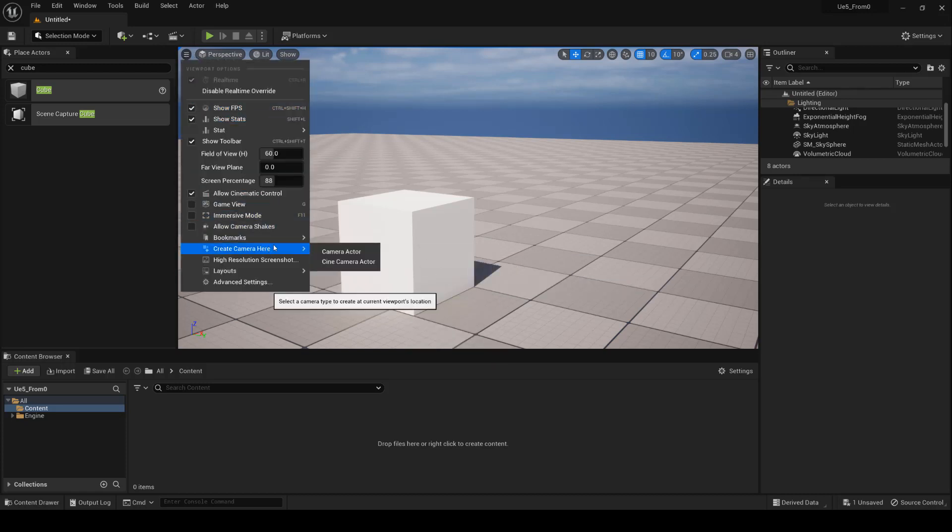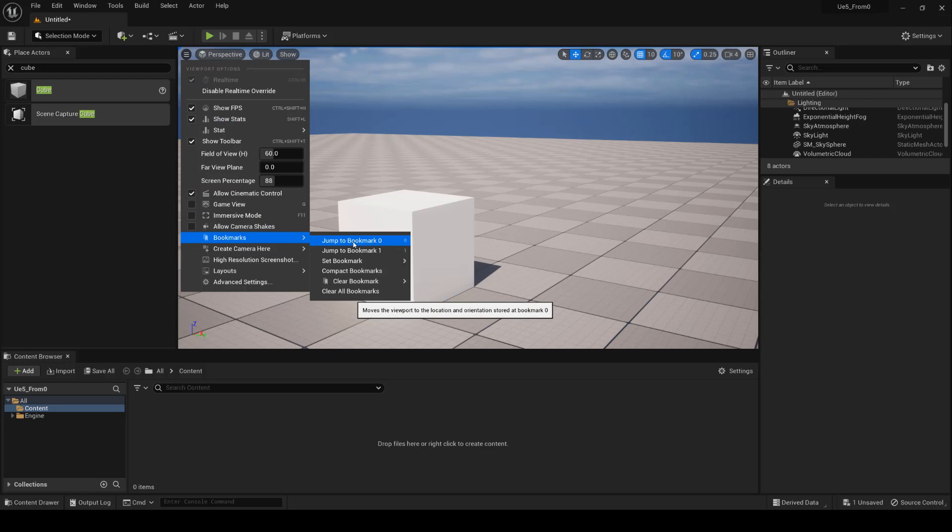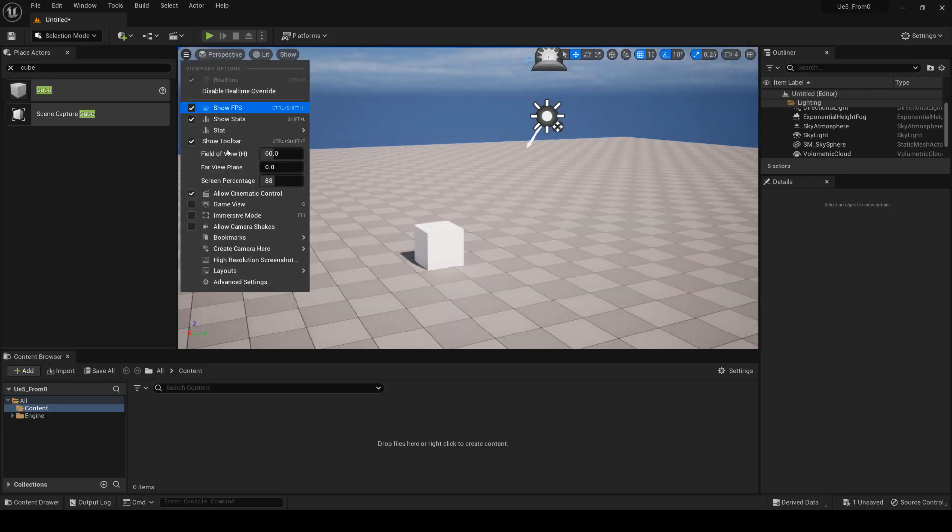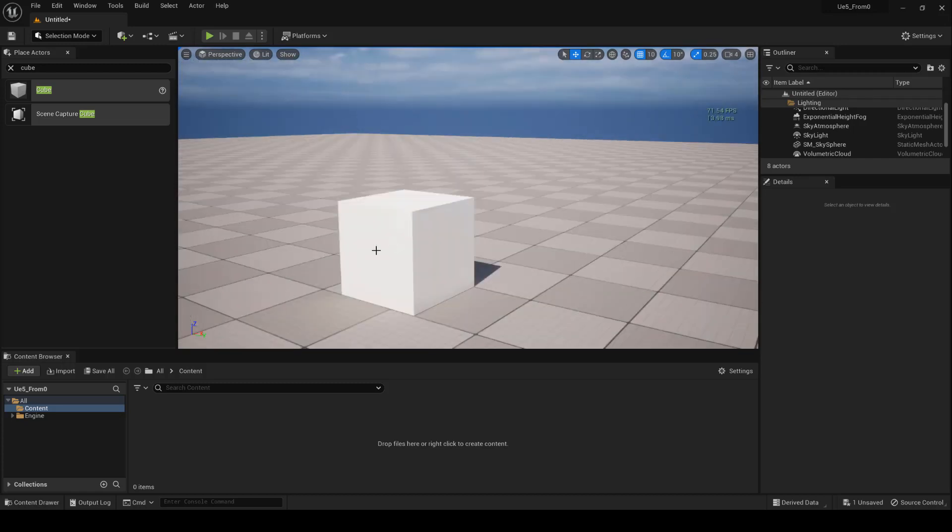For example, set bookmark 0, then set bookmark 1, and simply switch between 0 and 1.